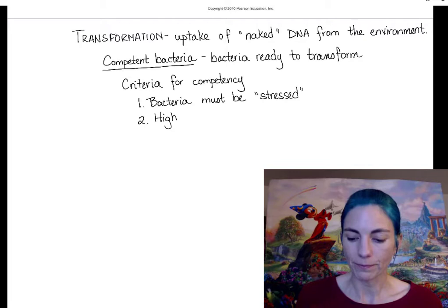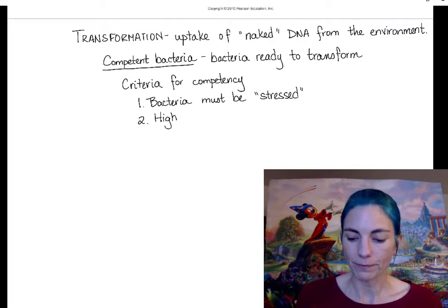That concludes our coverage of transformation. Our next lecture is going to look at conjugation. Thanks.